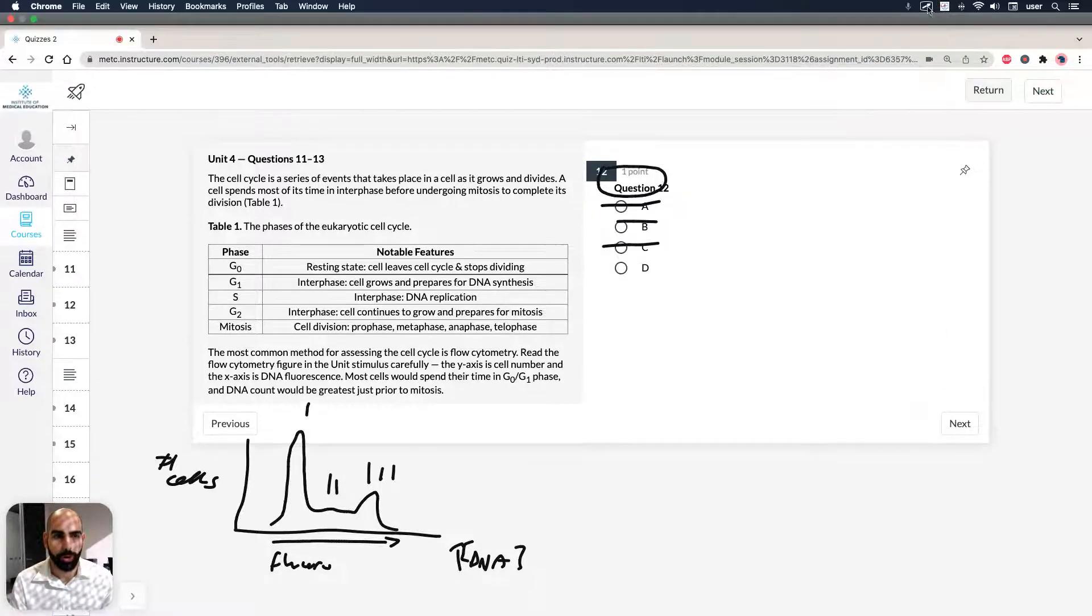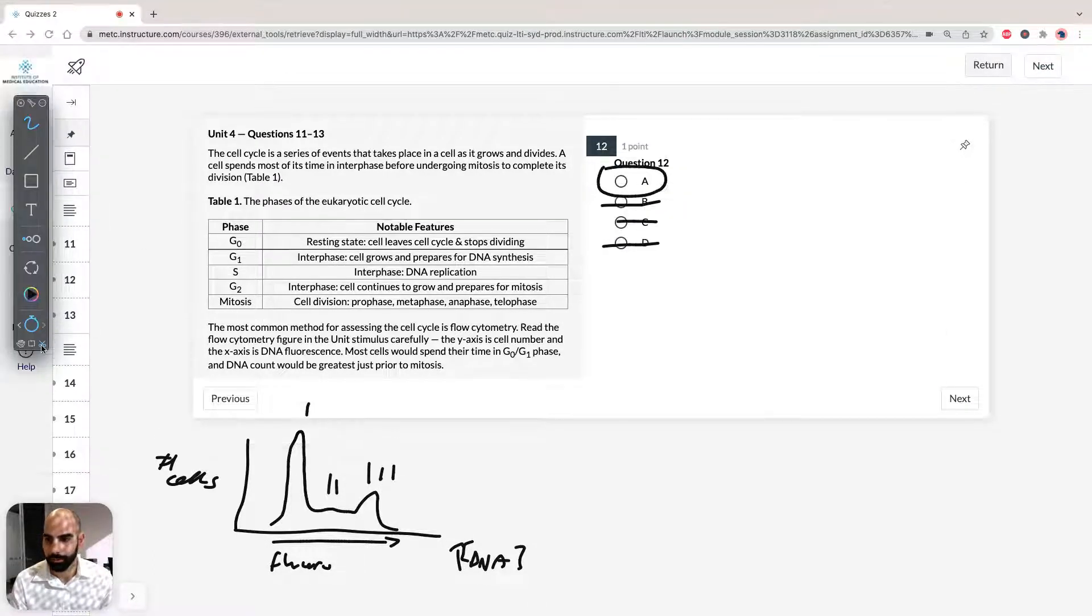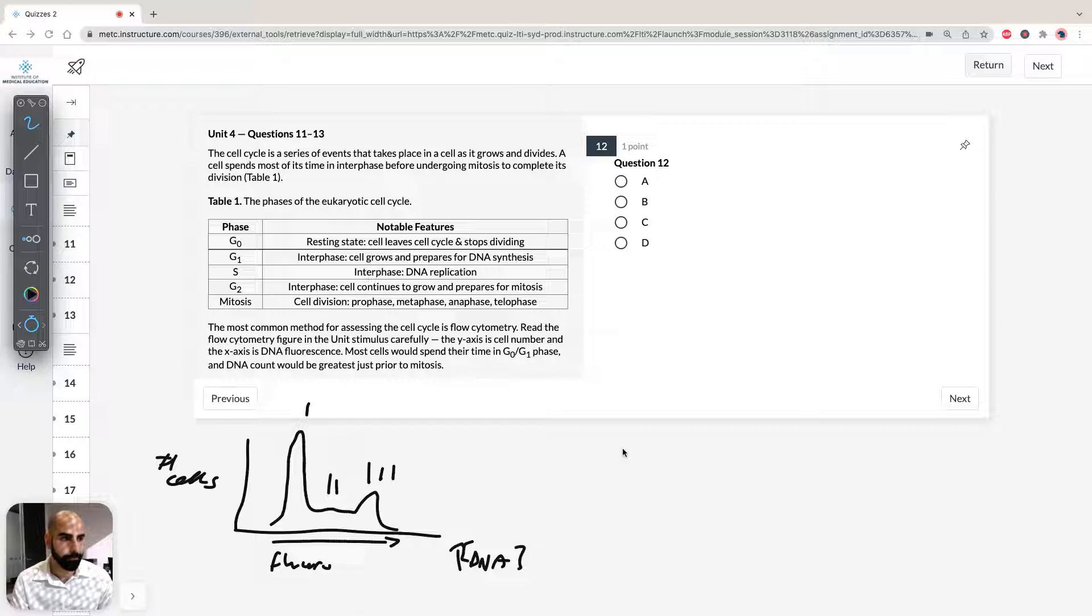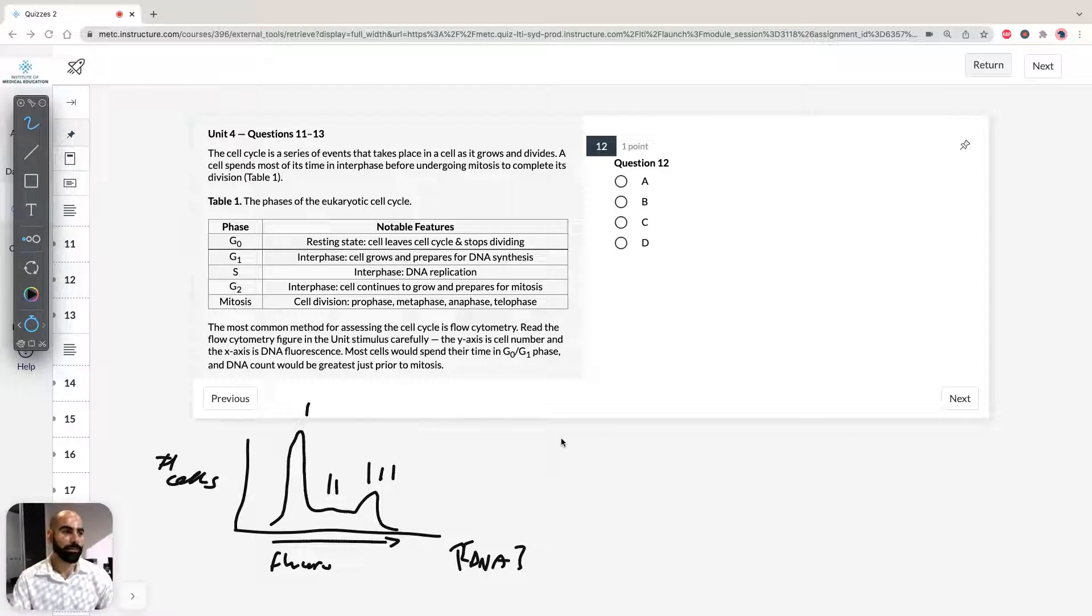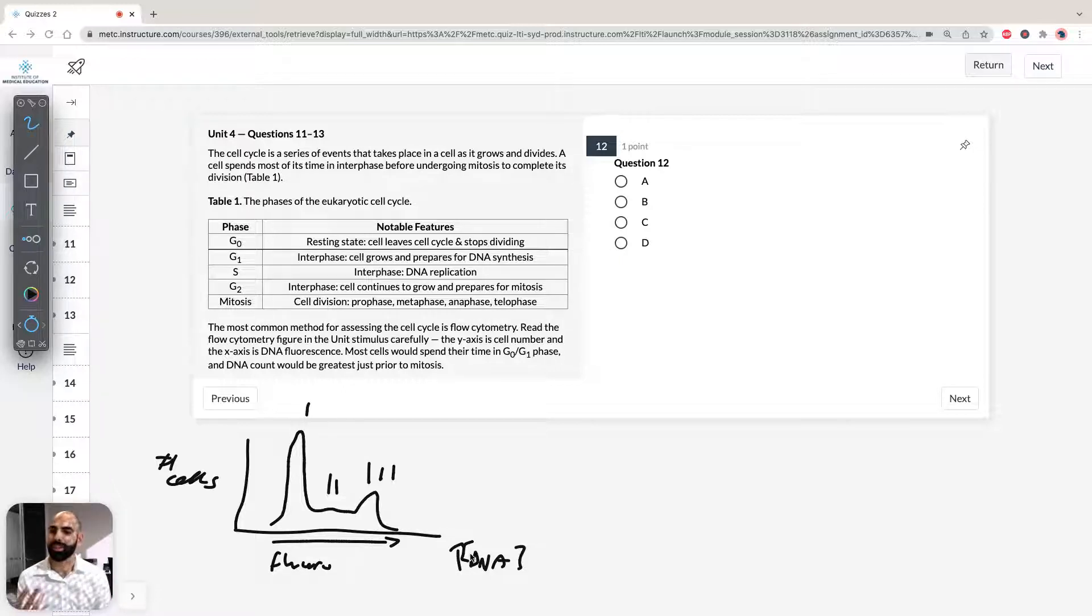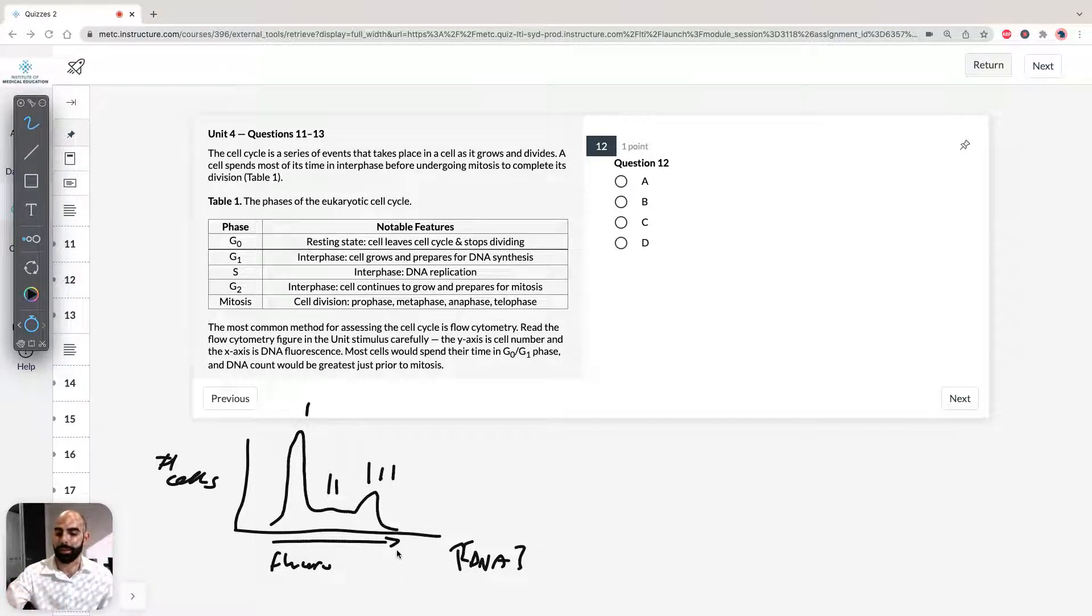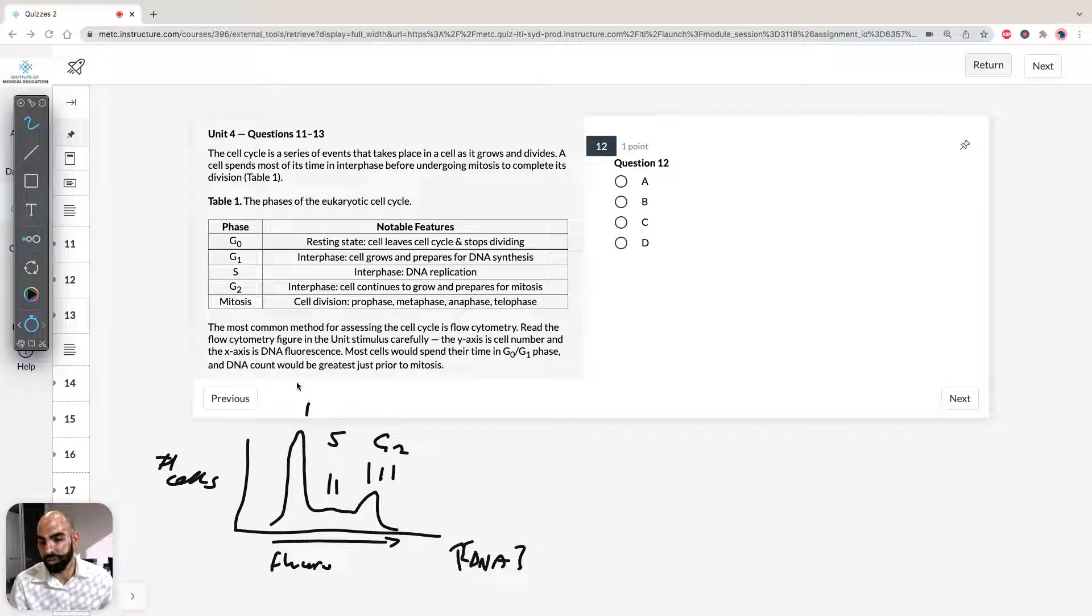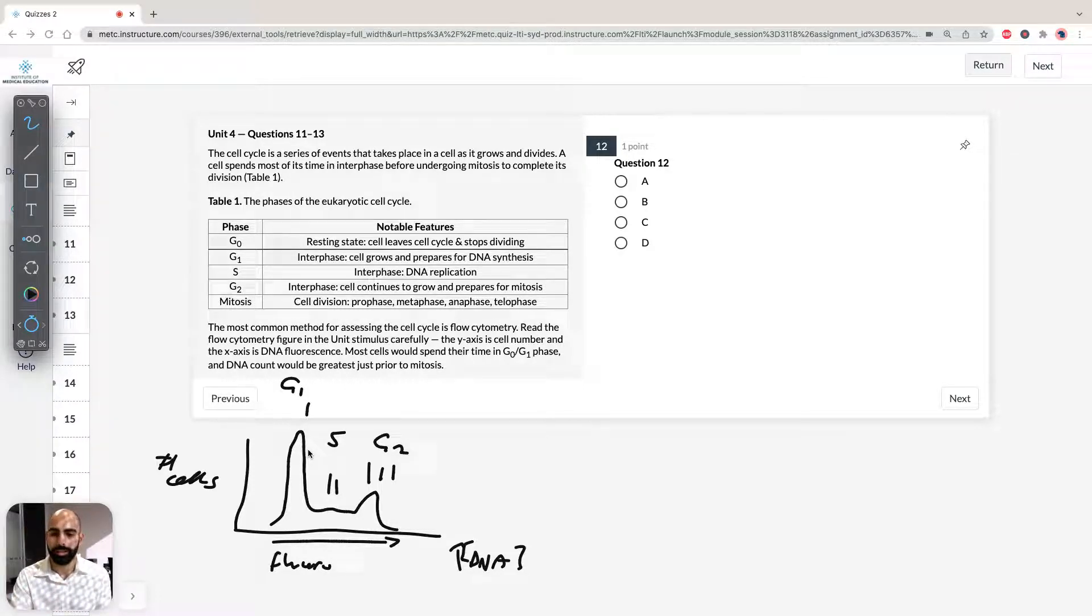So if we take a look at question 12, question 12 is relating now to our figure that we drew here. So keep in mind what the x-axis is telling us, what the y-axis is telling us. It says the height of peak one indicates. Before we start anyway, let's just get it out of the way. Remember the greatest amount of DNA concentration is going to be just before mitosis, so the G2 phase. We know that the more right you shift onto the graph, the greater the fluorescence, the greater the relative amount of DNA. So therefore three has to be G2 phase. And you know that the S phase obviously precedes the G2 phase and the G1 phase precedes the S phase. So you can straight away put those down and we can do some process of elimination.